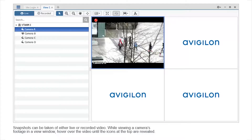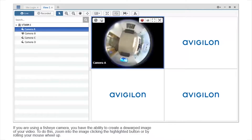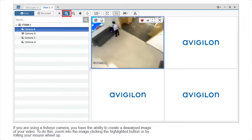While viewing a camera's footage in a view window, hover over the video until the icons at the top are revealed. The highlighted button creates a snapshot of the image you are currently viewing. If you would like to create a snapshot of another image, ensure the highlighted button has been selected and use the viewing tools to find the precise instance you would like to export. If you are using a fisheye camera, you have the ability to create a dewarped image of your video. To do this, zoom into the image by clicking the highlighted button or by rolling your mouse wheel up.